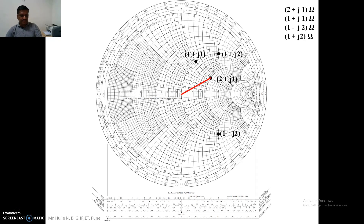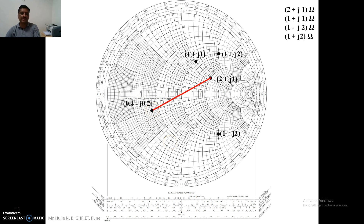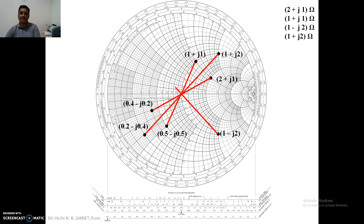We take this value using a compass, set it to the distance from the center to the plotted point, and then draw a line through the center to the diametrically opposite point. The coordinates of that opposite point give us the admittance. Reading it out, it will be 0.4 minus J0.2. This diagonally opposite value is its admittance. Similarly for the third and fourth impedances, the same procedure is followed for the conversion of impedance to admittance. Thank you.